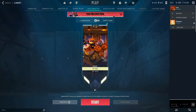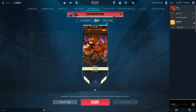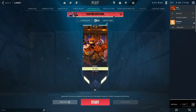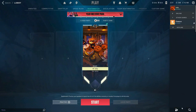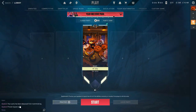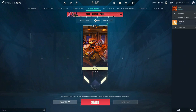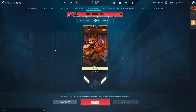Input their Riot ID — type in the name, then the tag, and simply click the plus button to add them. As you can see, your friend request is sent, and you simply need to wait until that person accepts your friend request. And that's basically it.